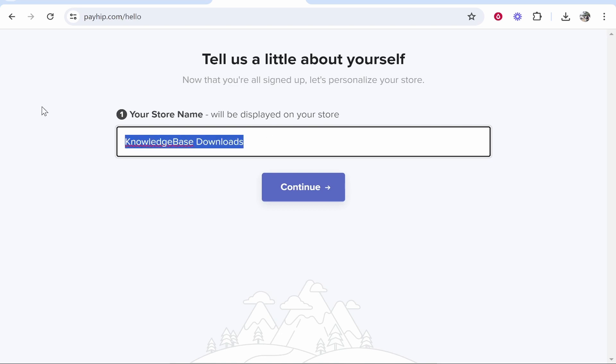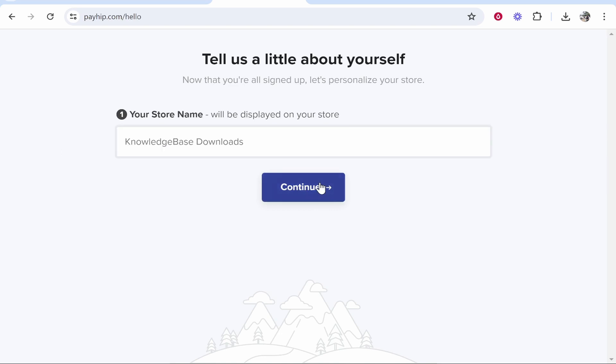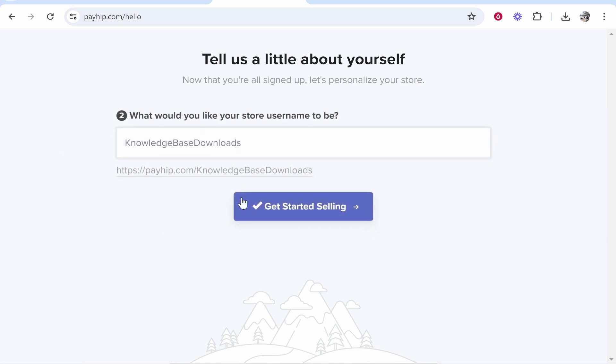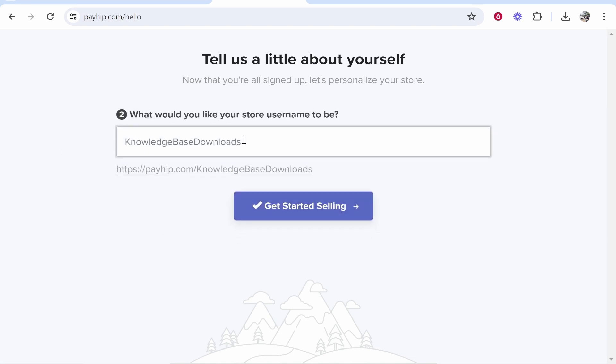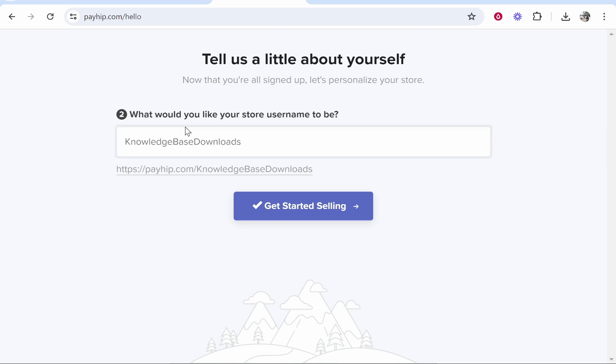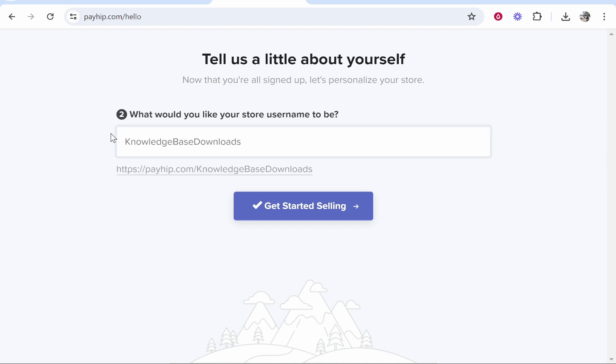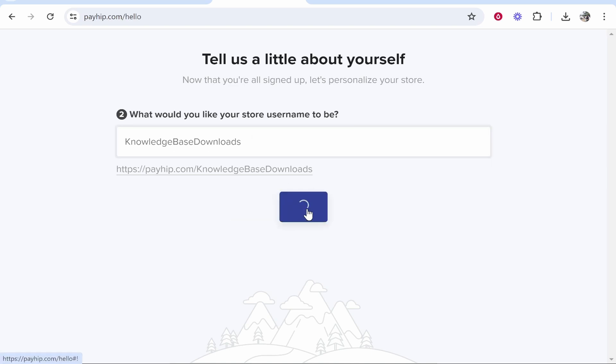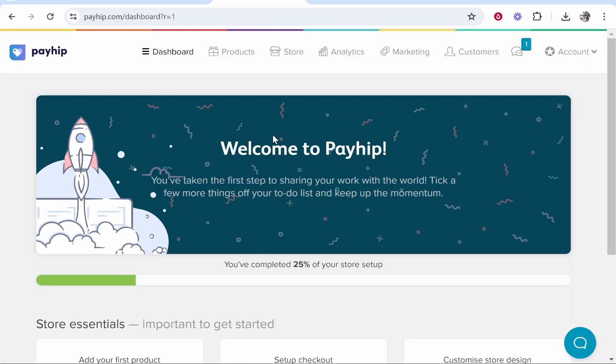So my store is going to be called Knowledge Base Downloads. We can then click continue and we can also enter in a username. Now this username is going to be at the end of your URL, so you will need this to be unique. So enter in a username here and then click Get Started Selling. If that username is available it will then take you to the Payhip dashboard.